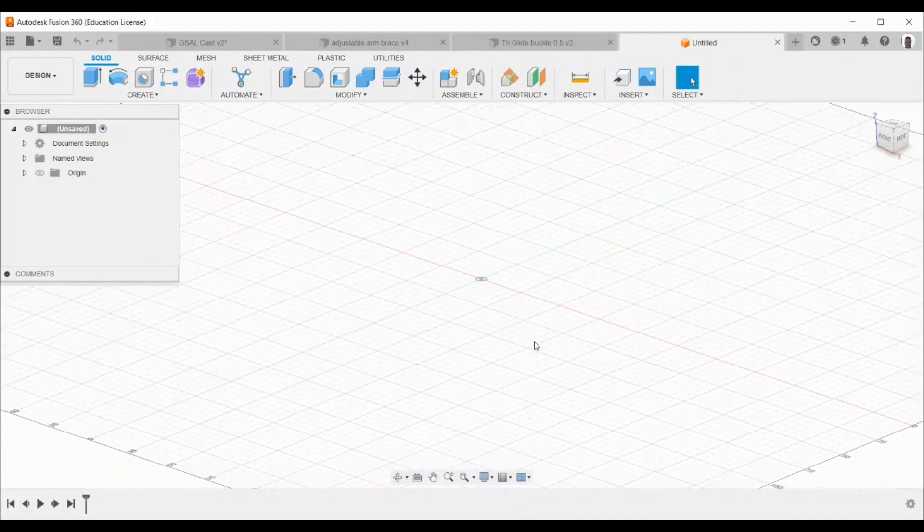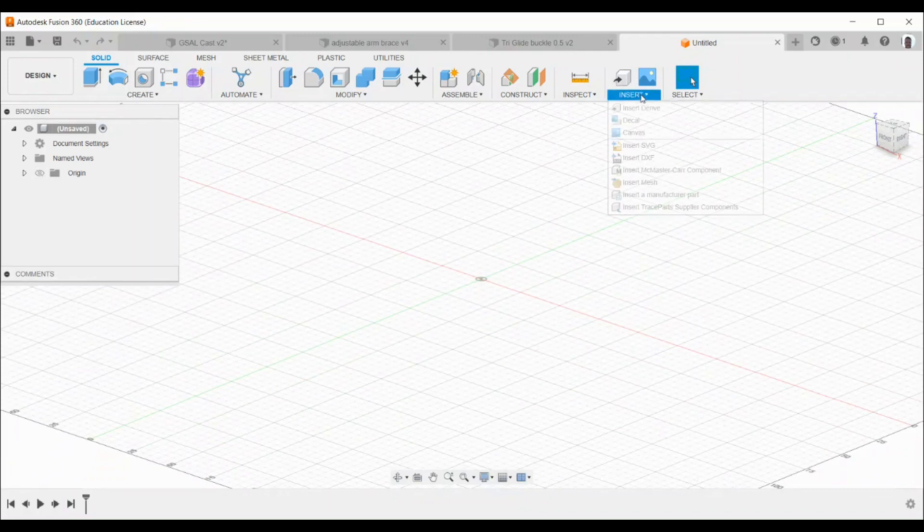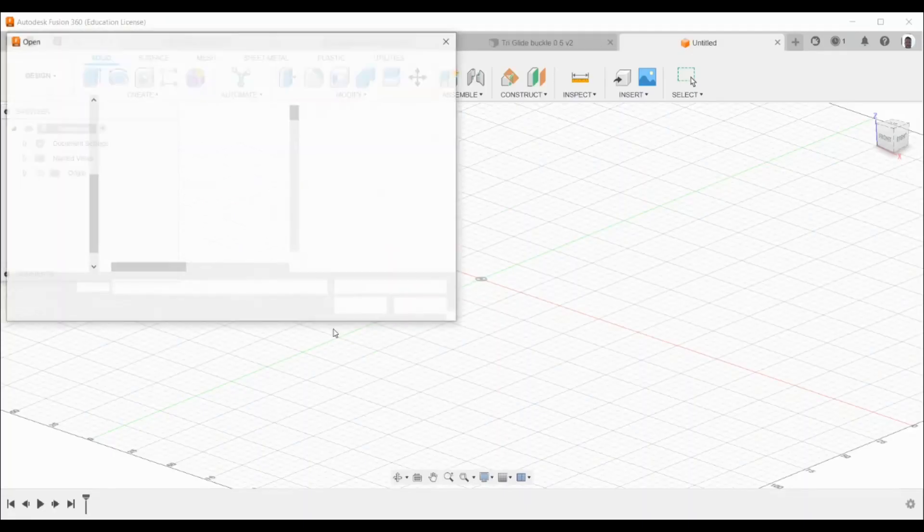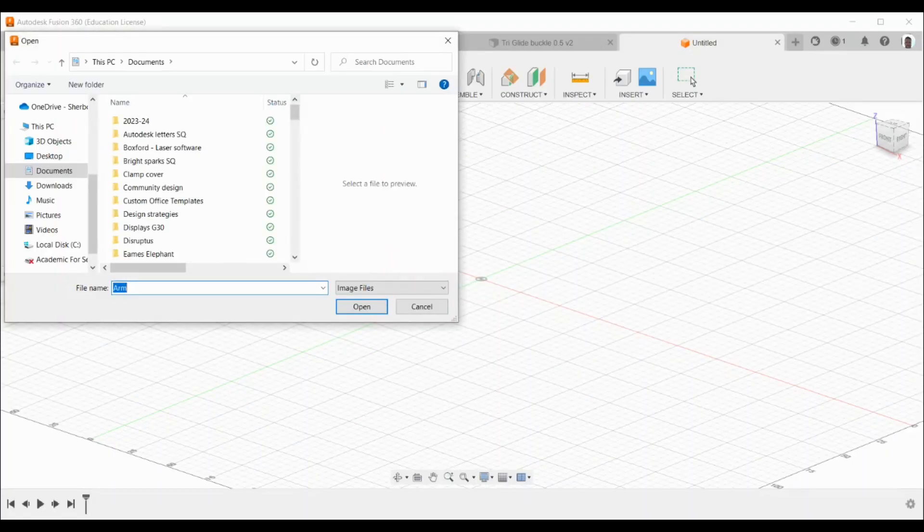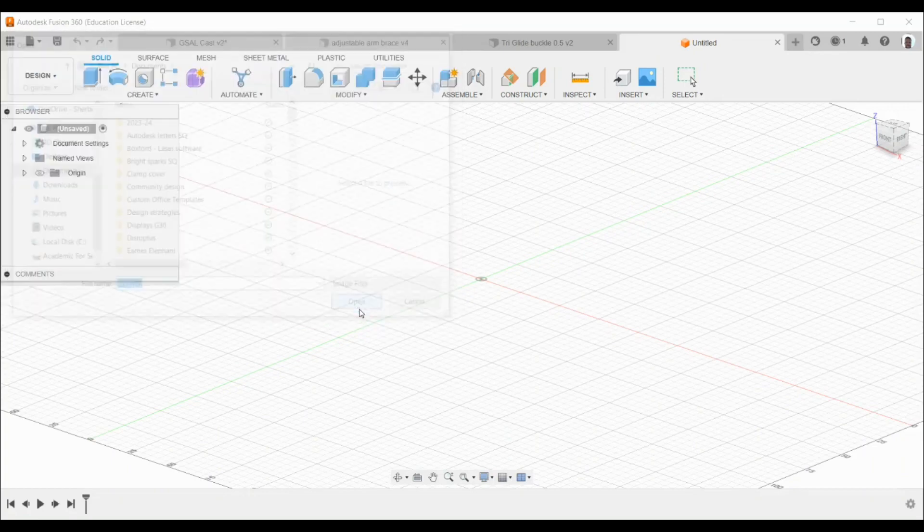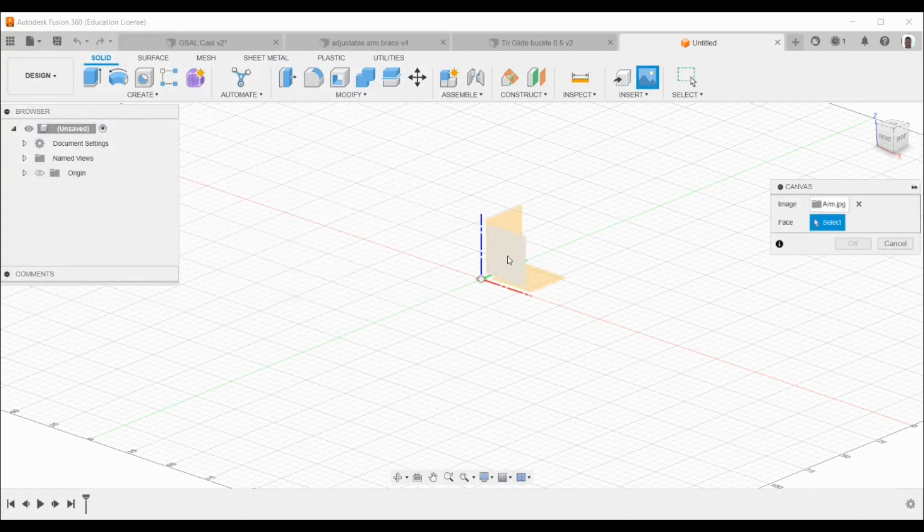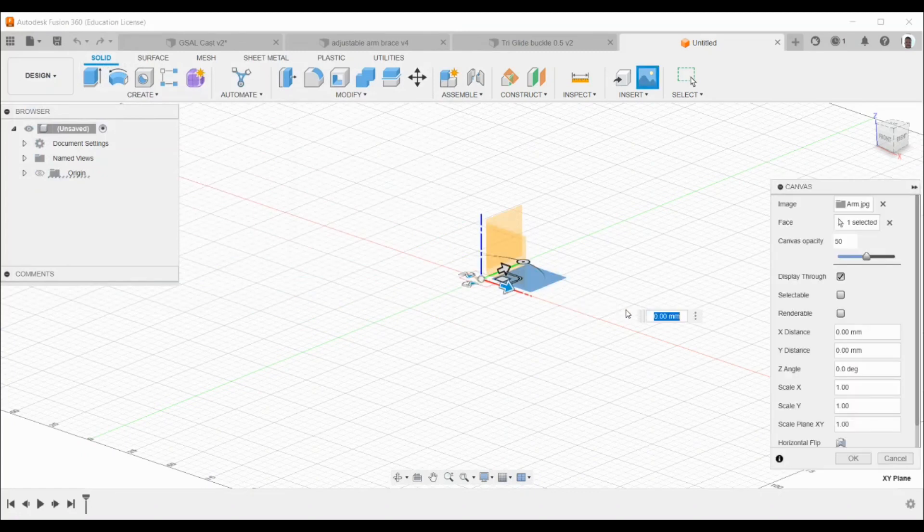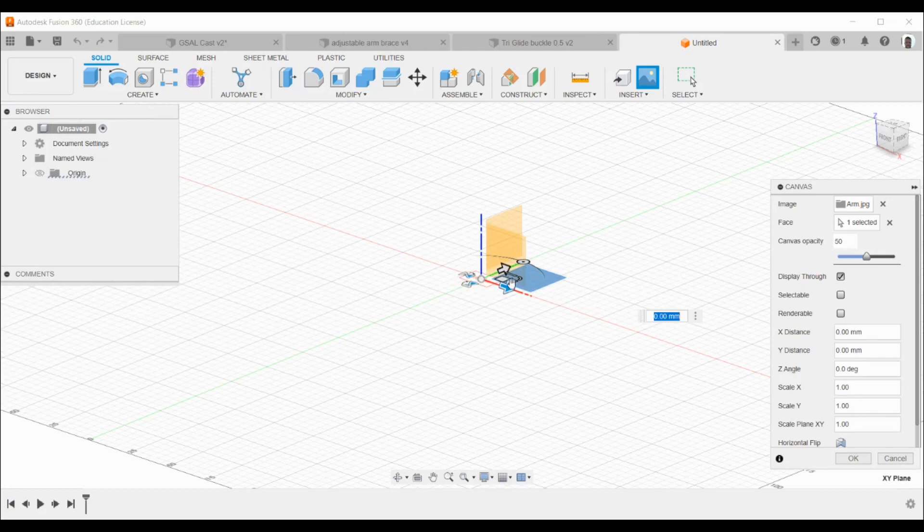The first thing you do this time is go to Insert and choose Canvas. This will allow you to insert a picture that you've saved on your computer of an arm. You can open the file and decide which work plane you're going to work on. Now the arm will be added to the work plane here, and you press OK.